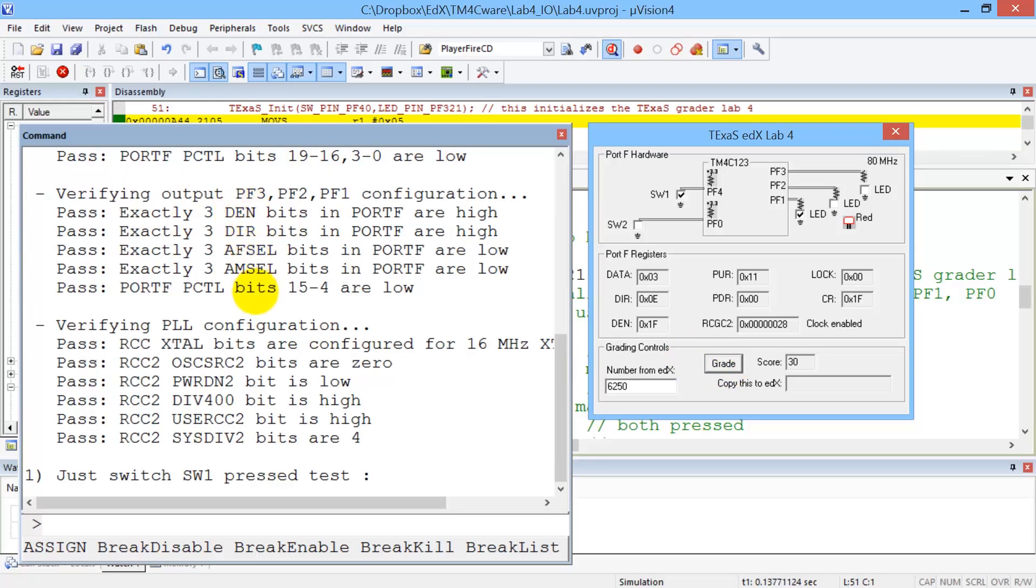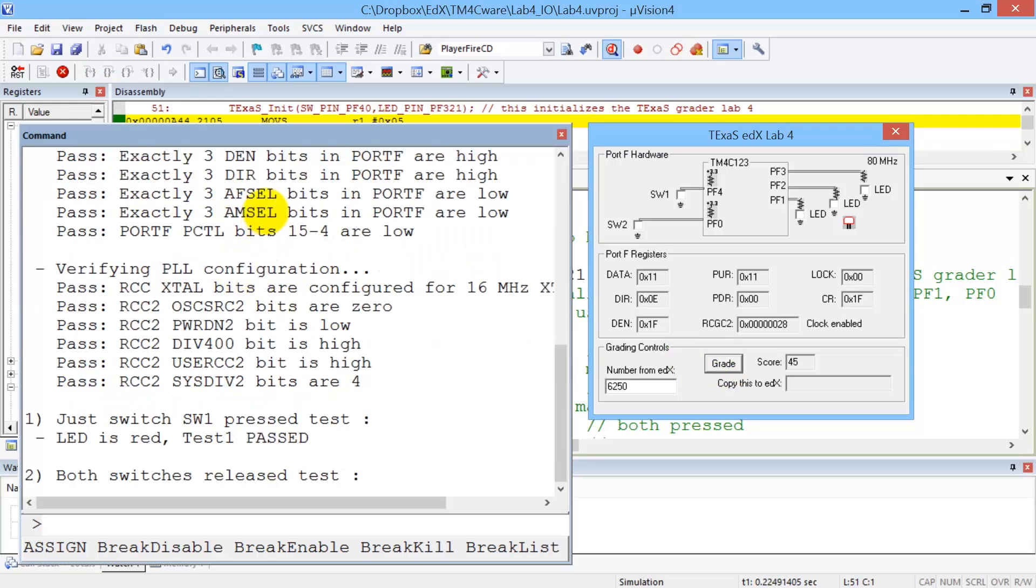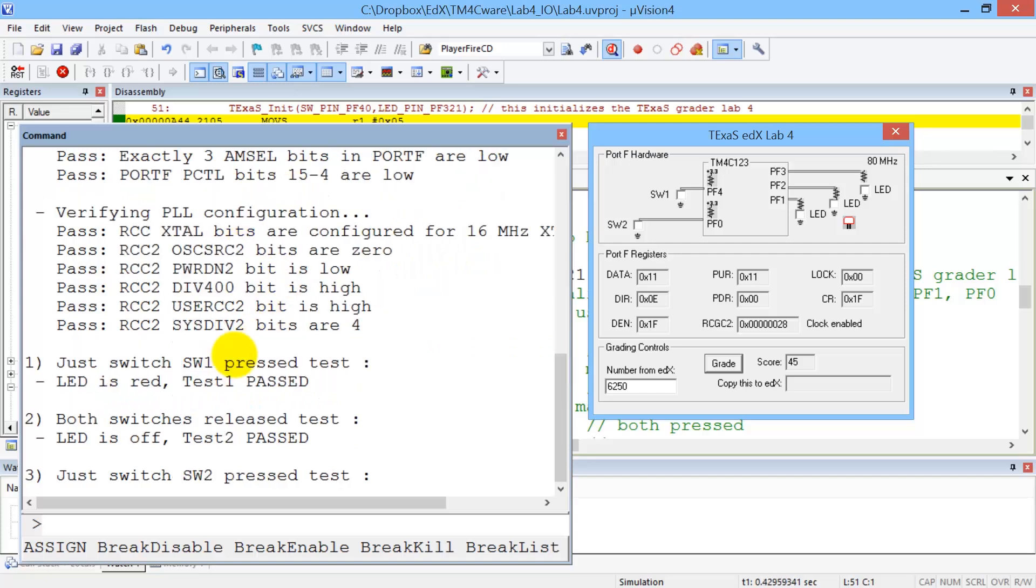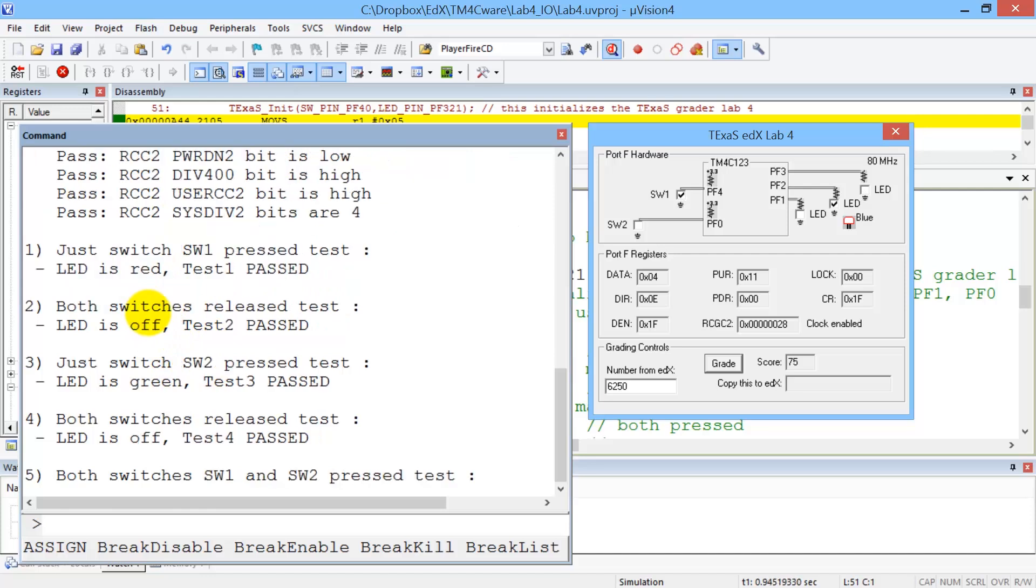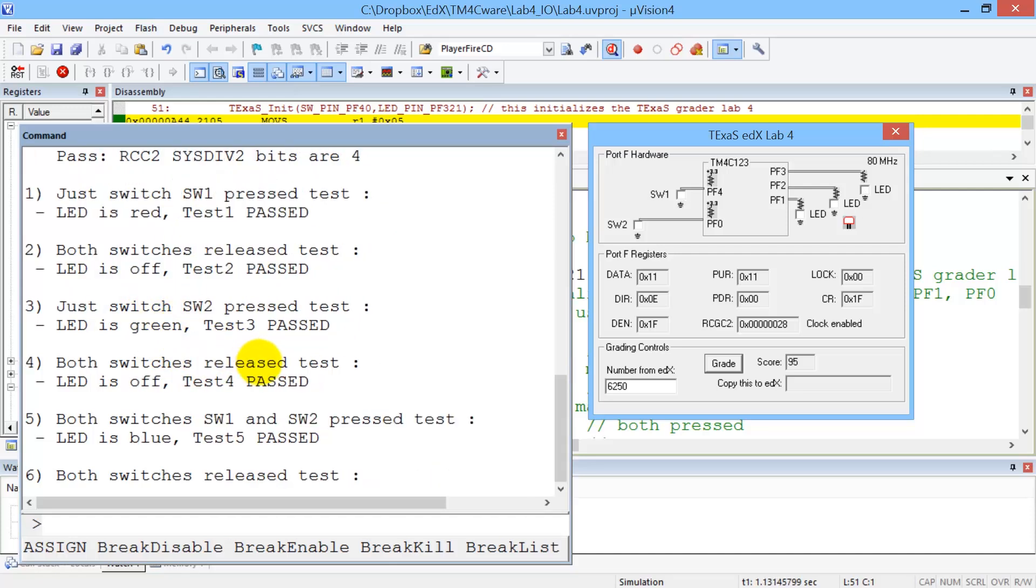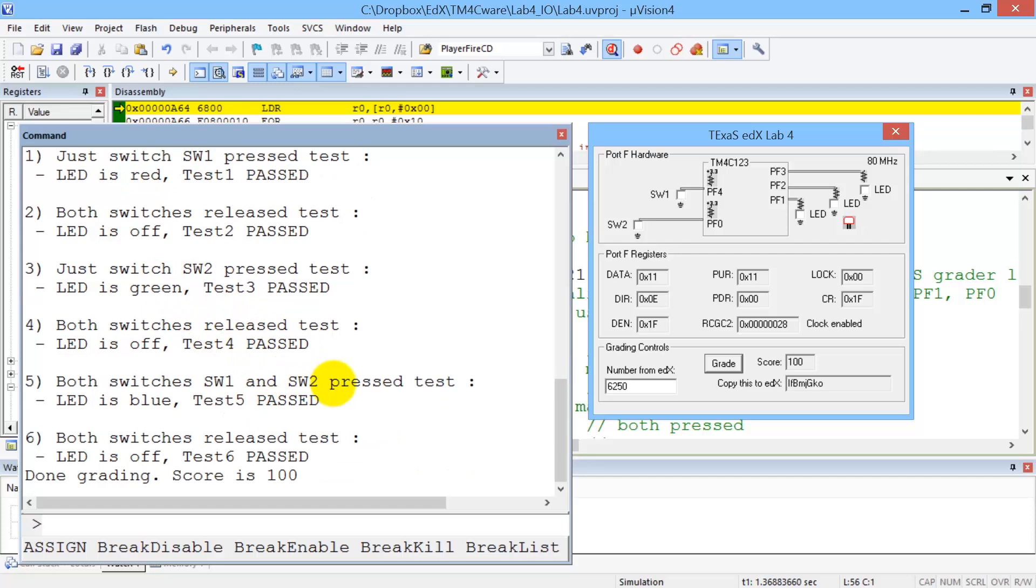You can see it first began by checking the initialization bits. It checked to make sure that if this switch is pressed, that LED became red. If this switch is pressed, it became green. And then if both switches were pressed, it became blue.